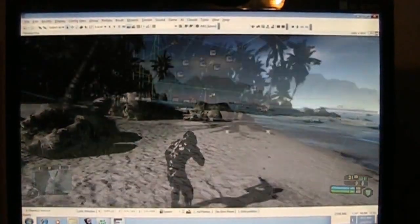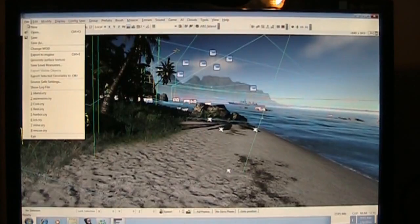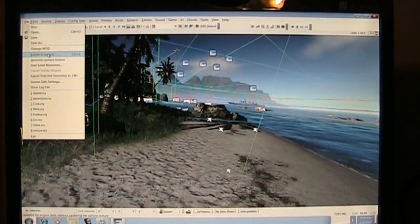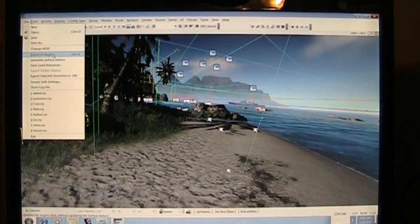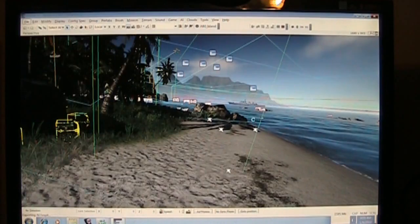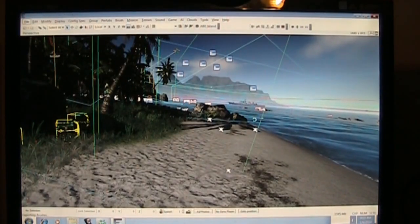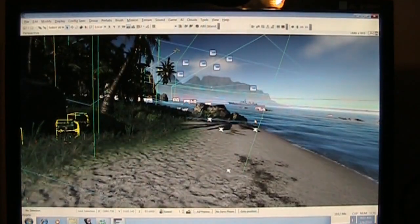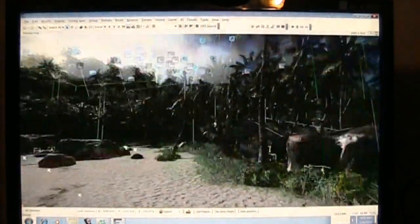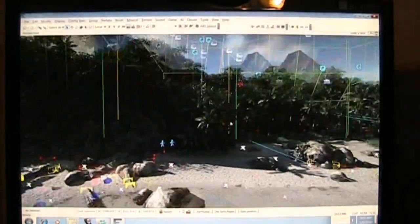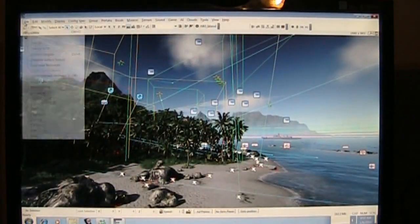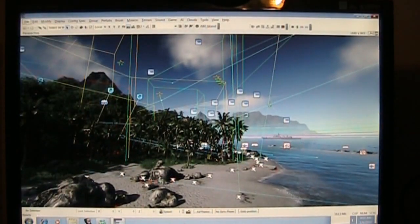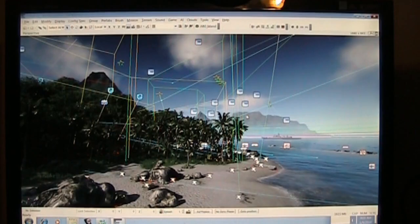What you're gonna do next is you're gonna go up to File, and you're gonna go all the way down to Export to Engine right under Change Mod. You'll click that and you'll get information at the bottom left-hand corner saying Exporting Brushes, blah, blah, blah, and then it'll say Ready. Now, the mod has been exported into the game itself. Then, you go to File and Save.